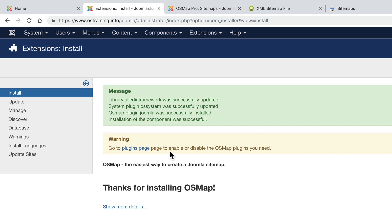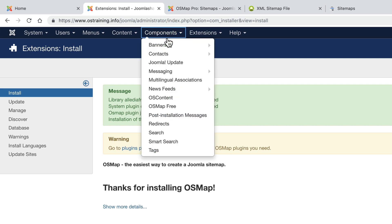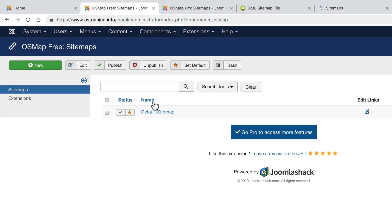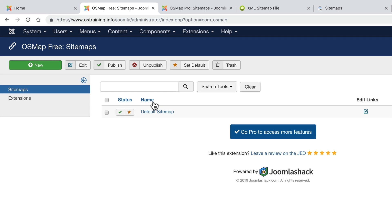If for whatever reason you don't have this install from web tab on your Joomla site, you can go to joomlashack.com and OSMap has a direct download from the OSMap page on joomlashack.com. After installing OSMap, go to components and OSMap free and OSMap will have automatically created a sitemap for you.